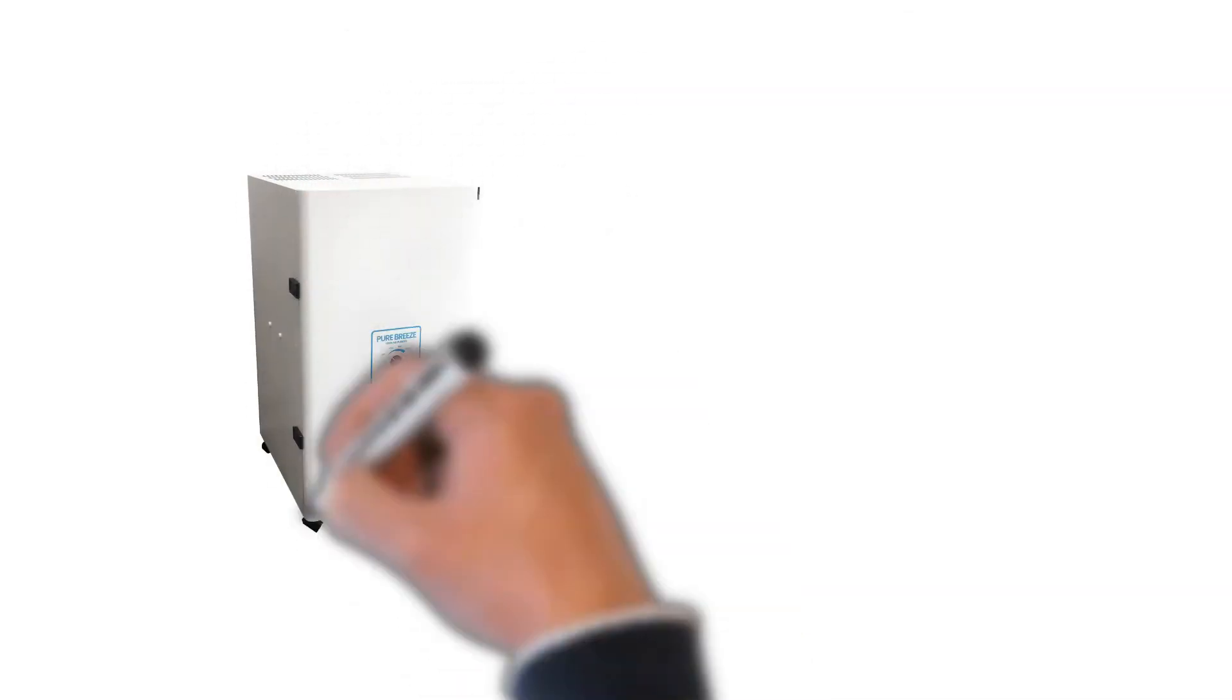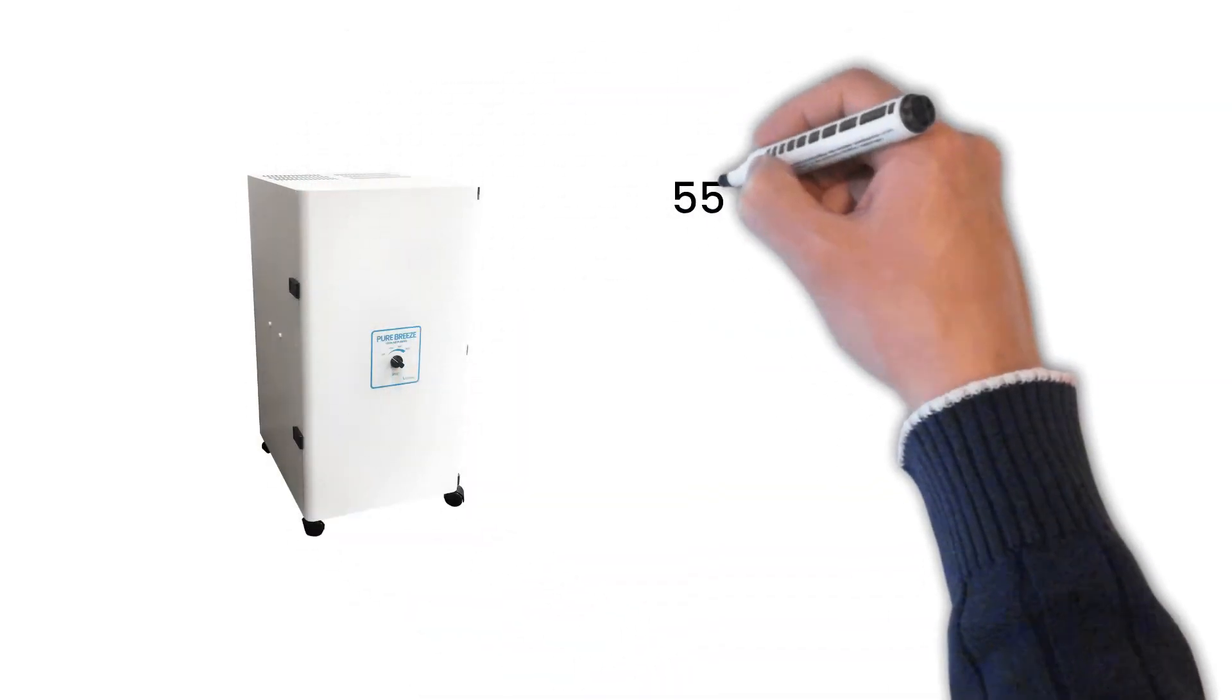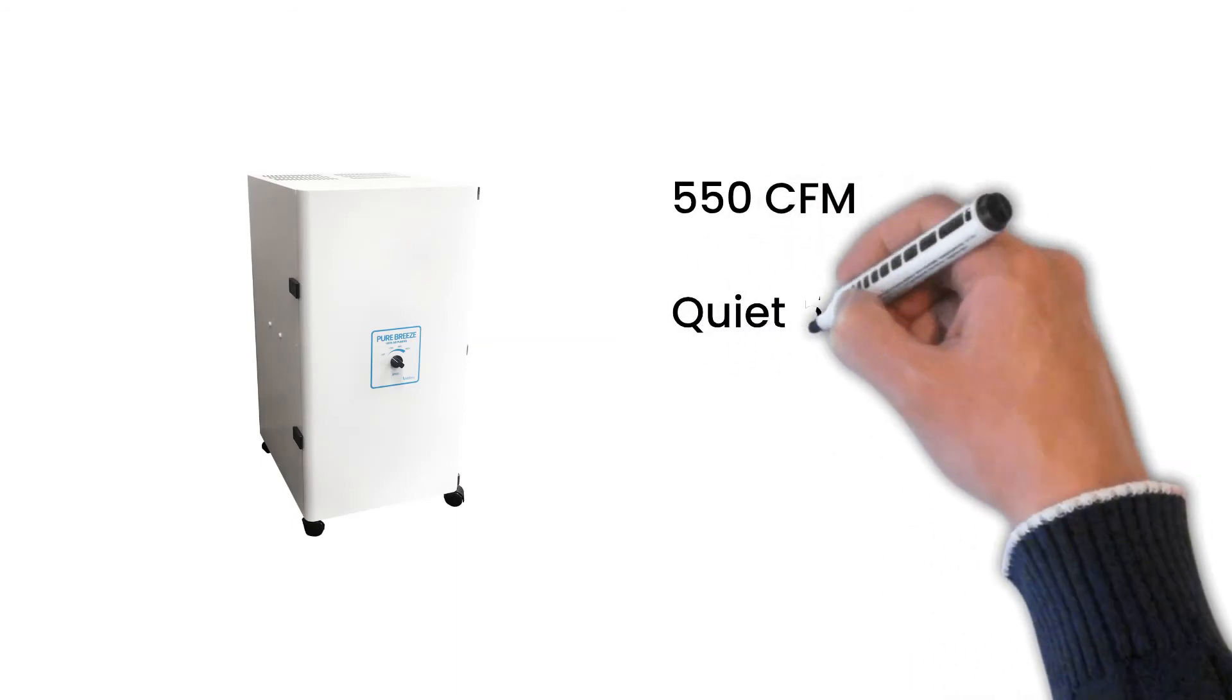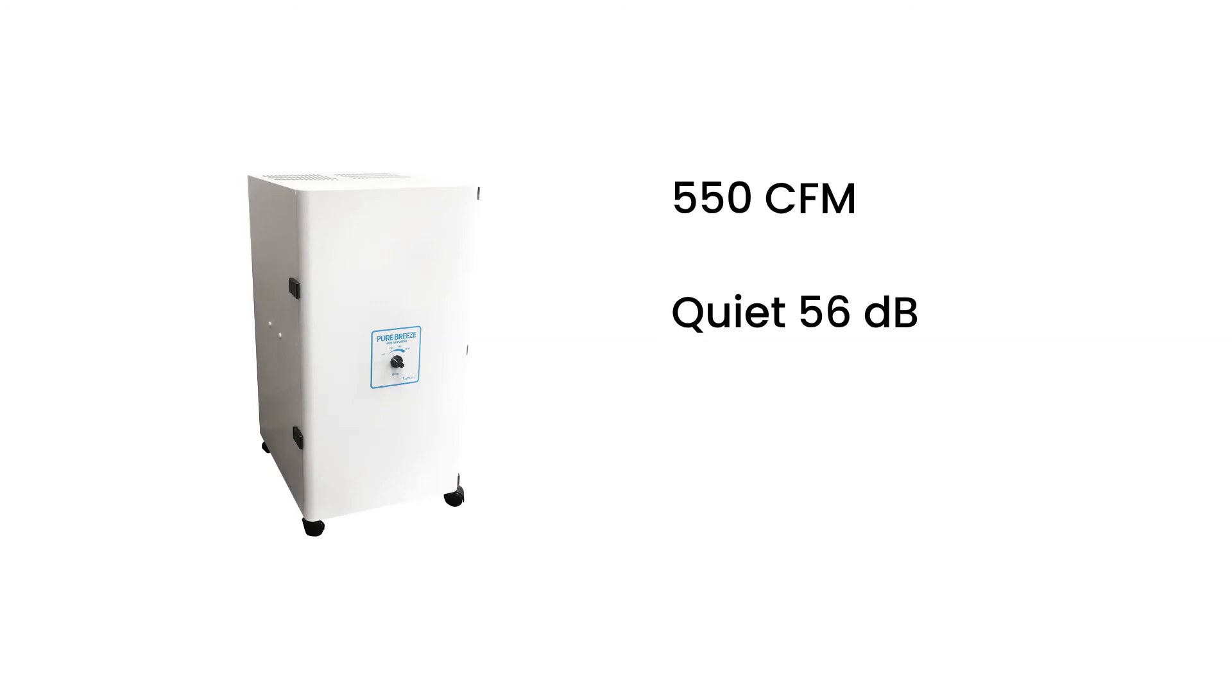The Vanaman Pure Breeze HEPA air purifier is powerful enough to keep students and staff safe, it's quiet enough to not disrupt instruction, and states can use federal funds to purchase these units for schools.